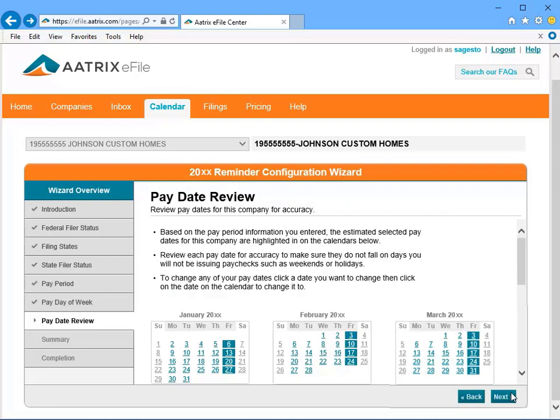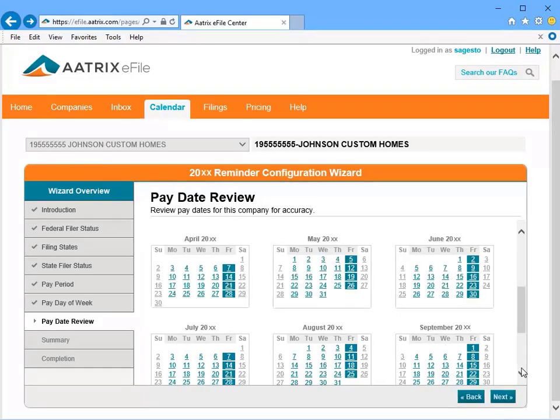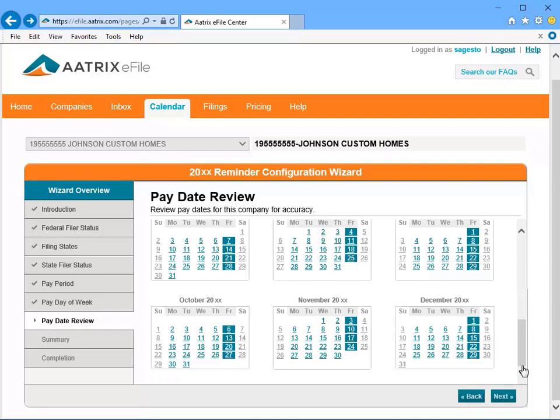Now a calendar appears, showing your pay dates for the entire calendar year. You can scroll down and make changes to account for any holidays or other reasons you may not be issuing paychecks on your normal pay cycle. And once you have confirmed that the calendar has the correct pay dates specified, click Next.